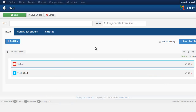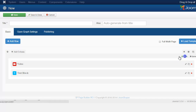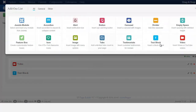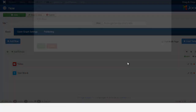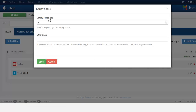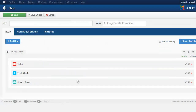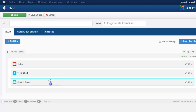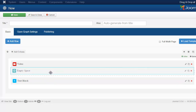Now that we have that, we need to make sure we put some space. It's very important that you put space so everything is not so closed up together. Put the empty space — just going to put in 50 — and move that space up there.